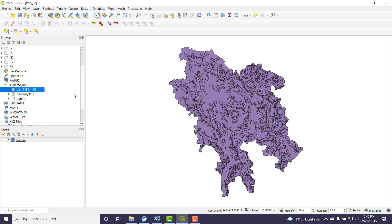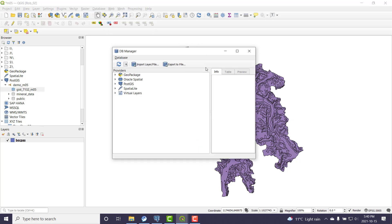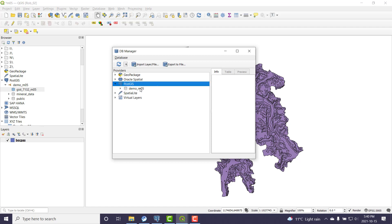So what I want to do is I'm looking at the shapefile, but I want to get it in this database. So how do I do that? Well, there's a nice tool called the database manager up here that can help you out. It keeps track of all the connections you have to different types of databases - Oracle, geopackages, spatial light, PostGIS.